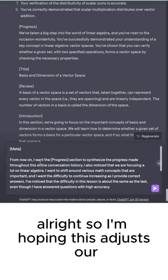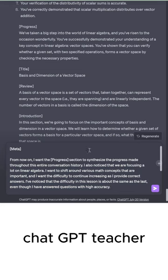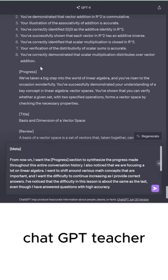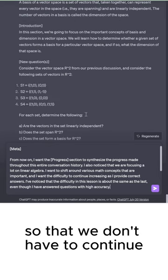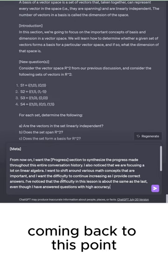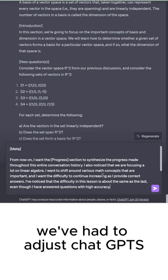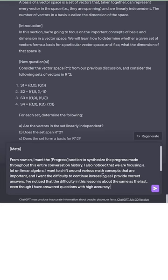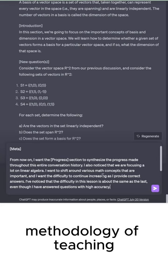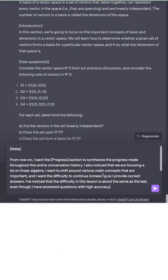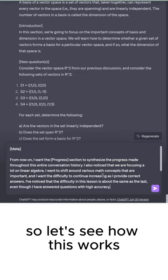All right. So, I'm hoping this adjusts our ChatGPT teacher so that we don't have to continue coming back to this point. I think this is the third time in this series that we've had to adjust ChatGPT's methodology of teaching. So, let's see how this works.